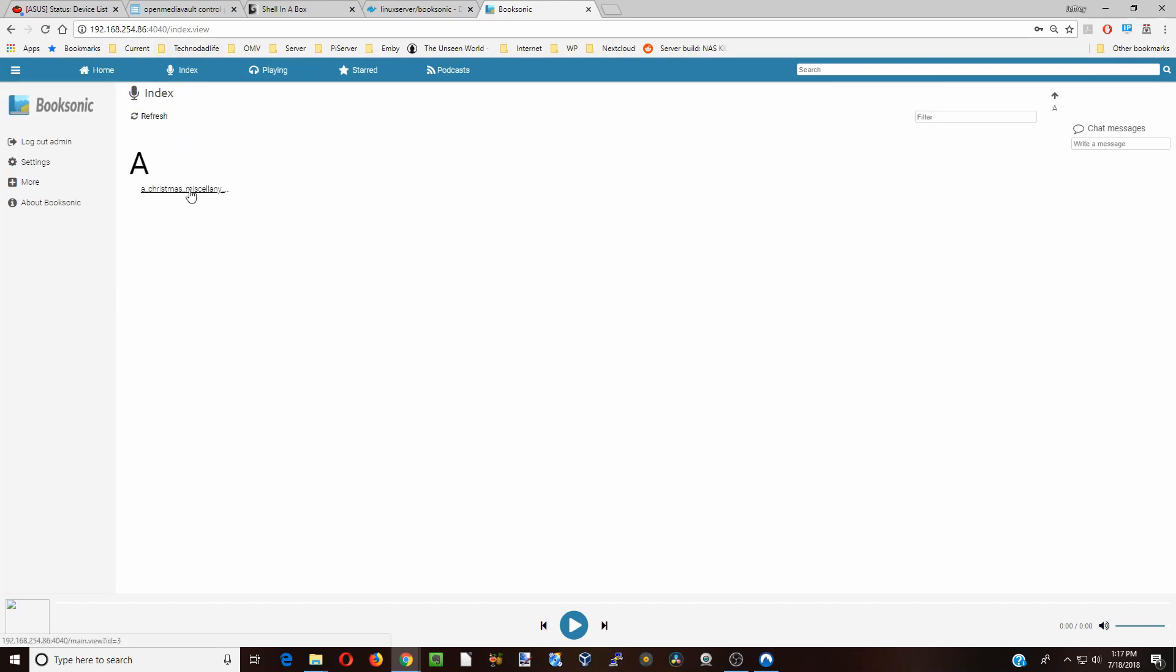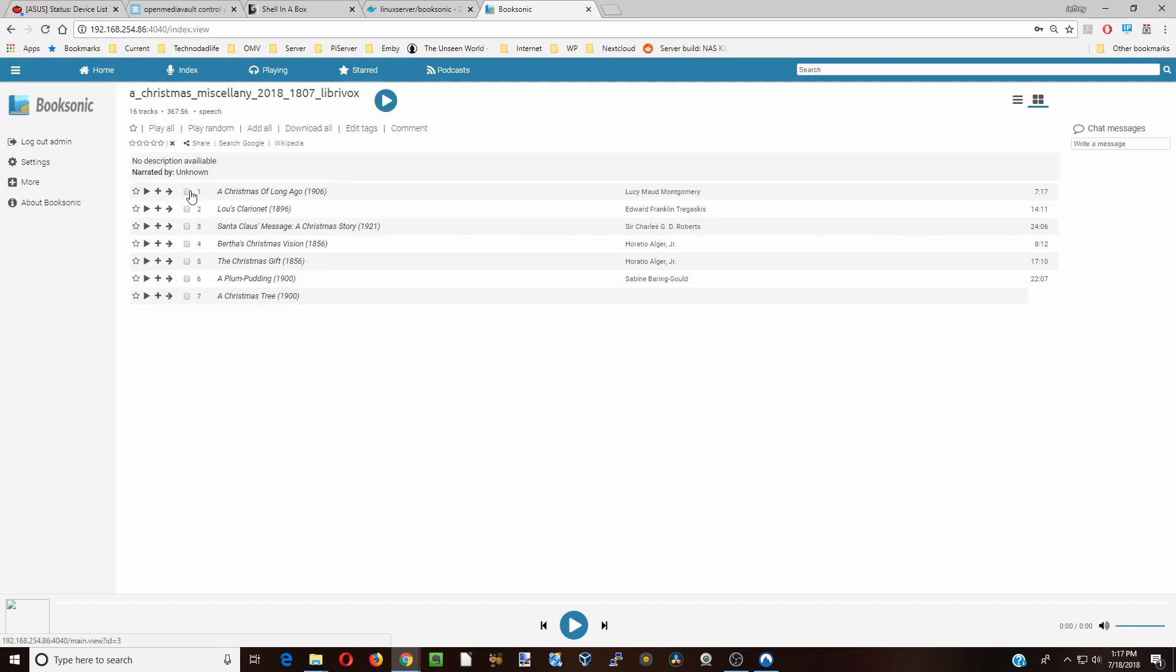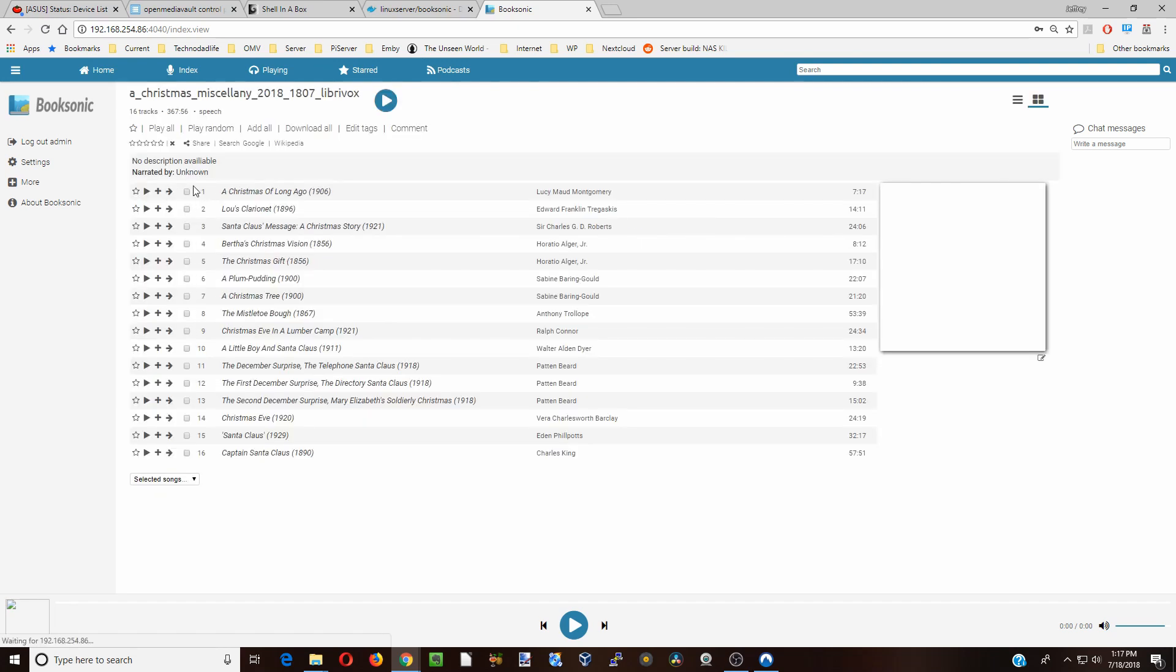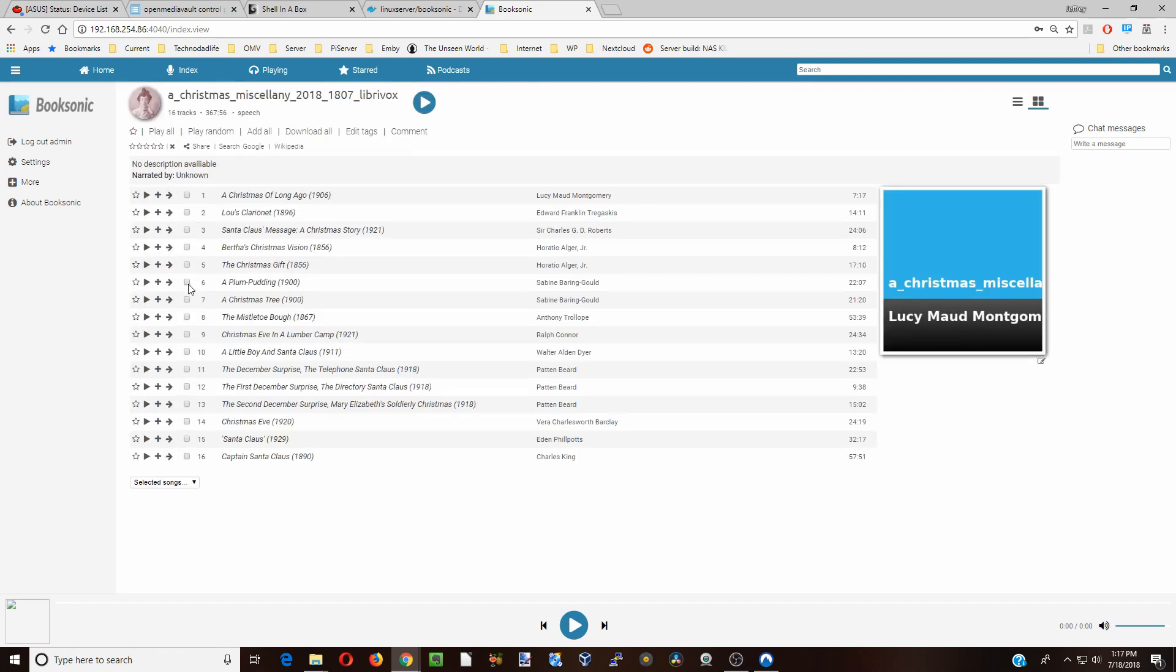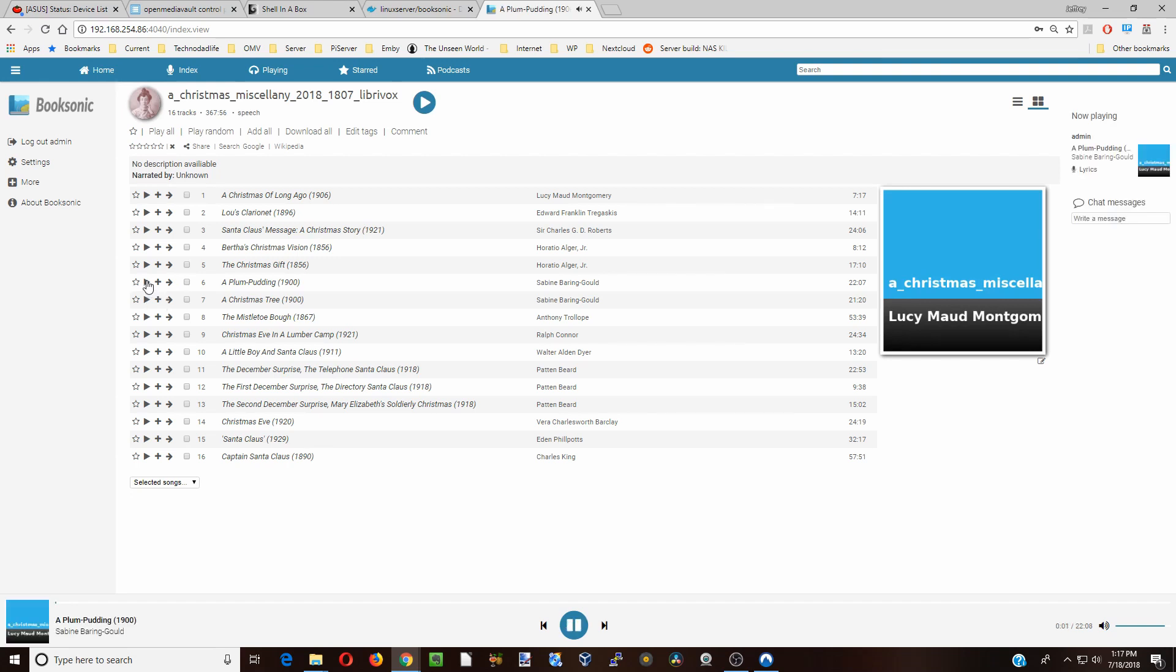There you can see our Christmas folders. We're going to double-click on that. There's our Christmas Stories. Now we can press play on any one of those, and those will now play.